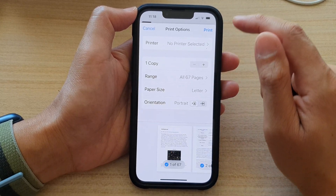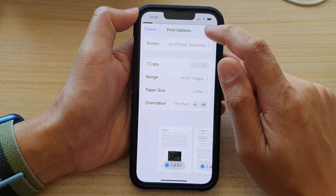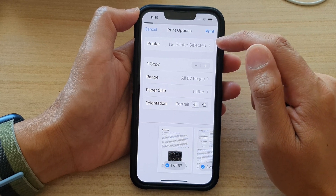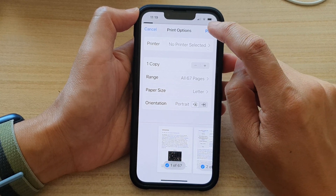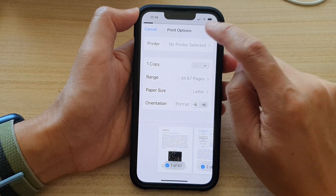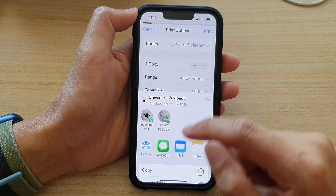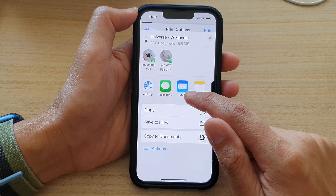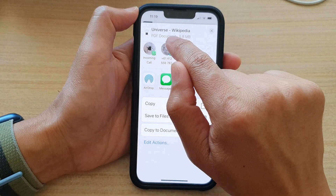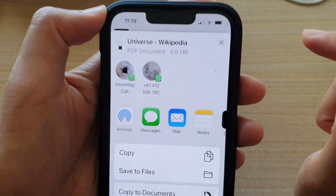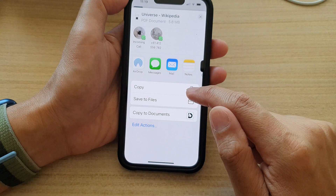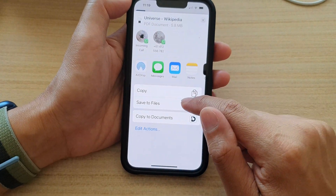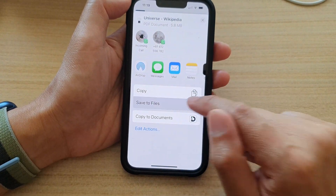And then in here, tap on print at the top. Do not select any printer — just tap on print. And then in here you can see that it is a PDF document at the top. Then choose save to files.